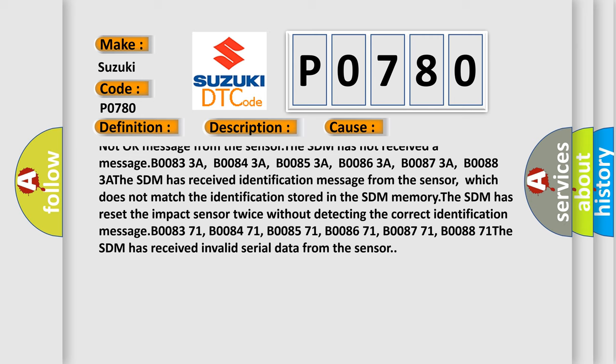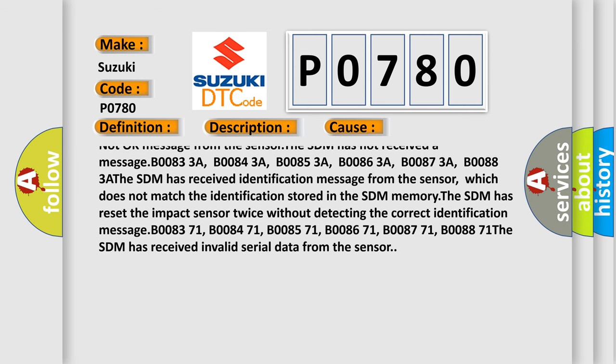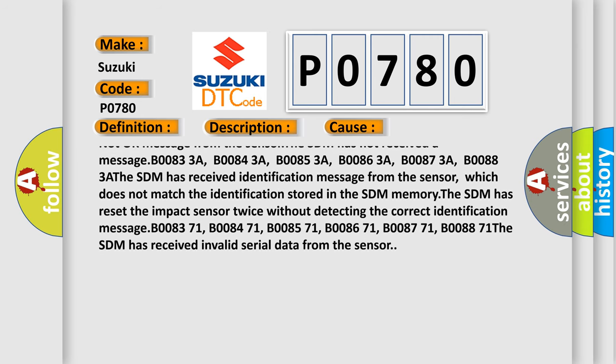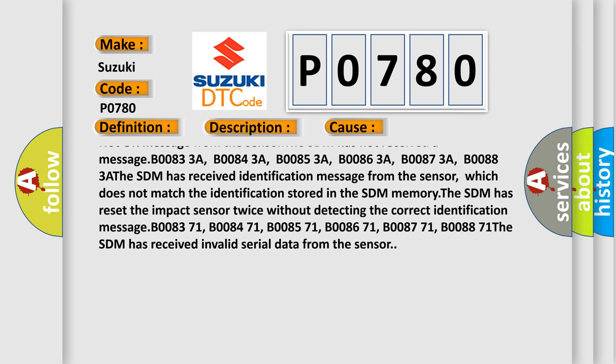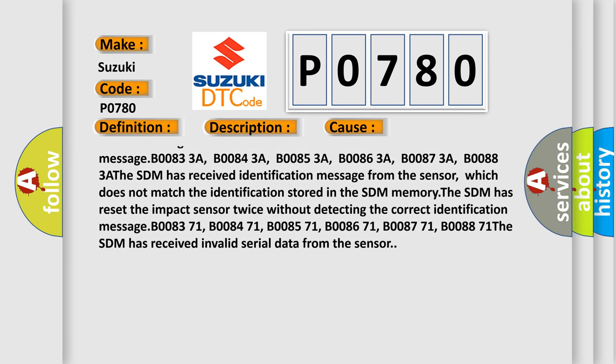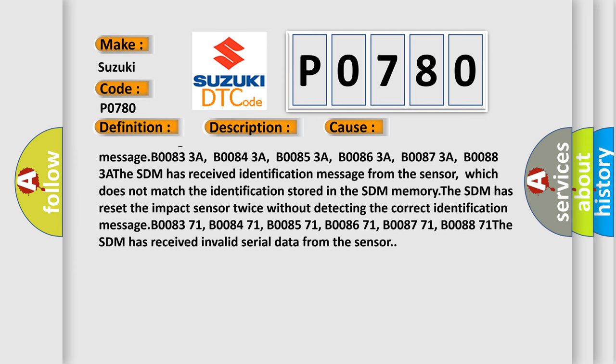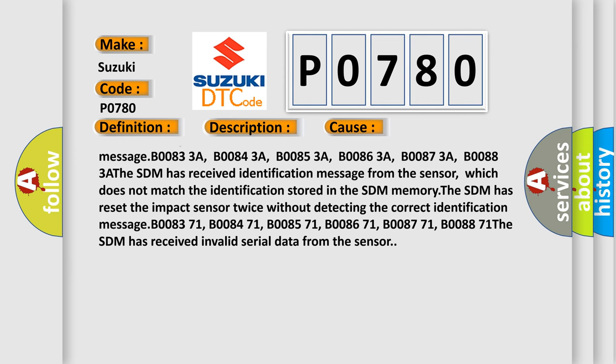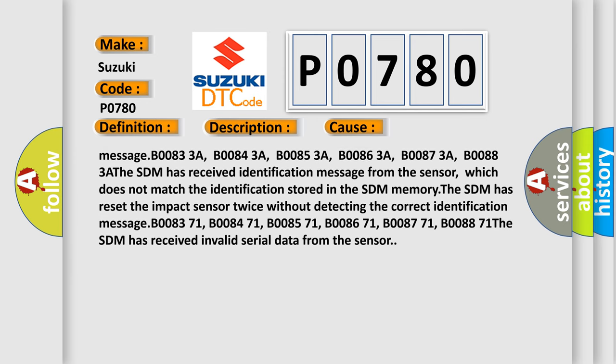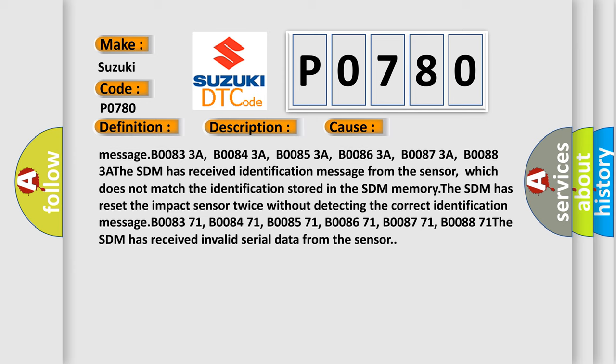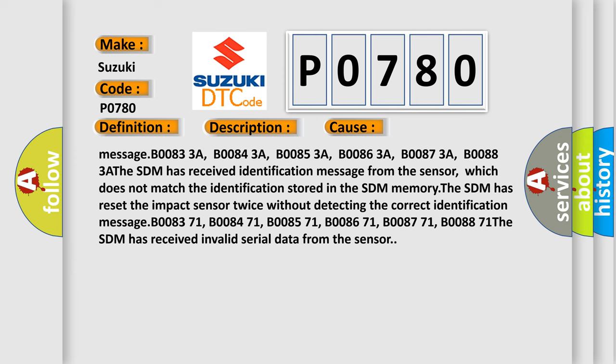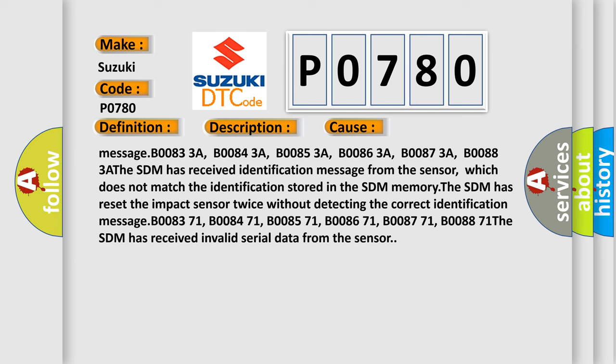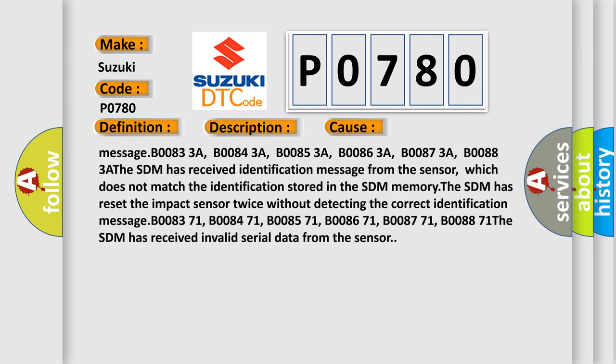The SDM has received identification message from the sensor which does not match the identification stored in the SDM memory. The SDM has reset the impact sensor twice without detecting the correct identification message. B008371, B008471, B008571, B008671, B008771, B008871. The SDM has received invalid serial data from the sensor.